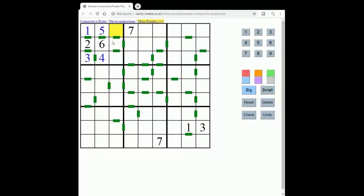So we have 7, 8 and 9 in these remaining squares. We can actually do slightly better than that — this can only be 8 or 9 because of the 7 in the row. And if you think about it, if you have a column or any region with 3 squares consecutively linked, then the middle one can't be a 1 or a 9. If that middle square was a 1, then both neighbours would have to be 2s, which isn't possible.